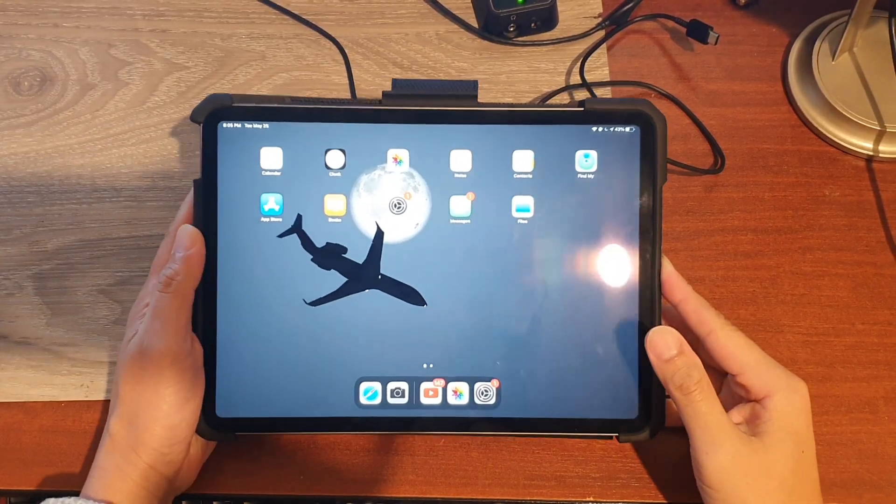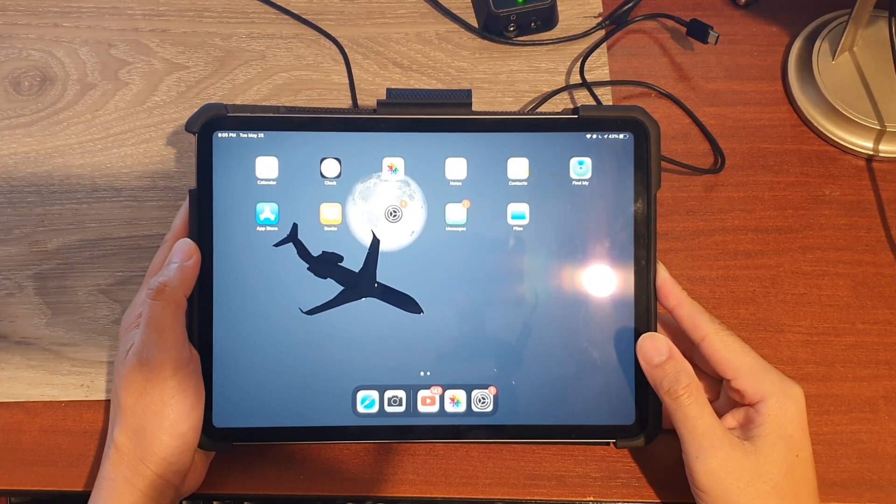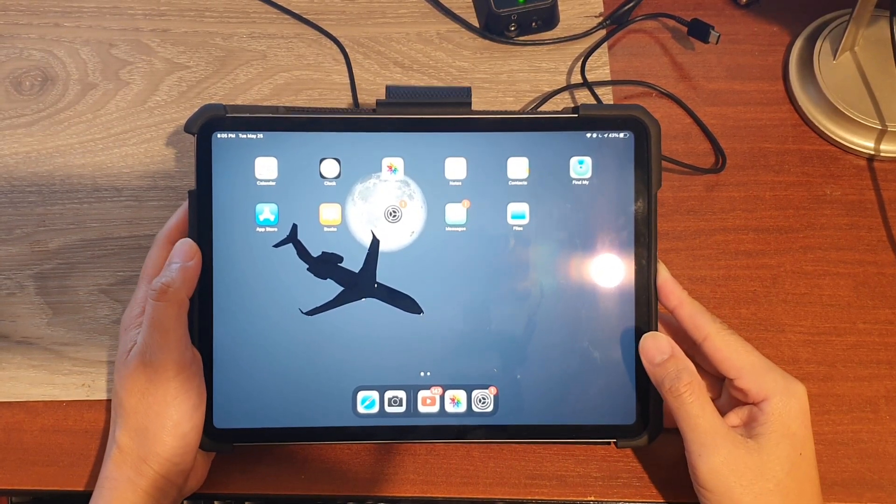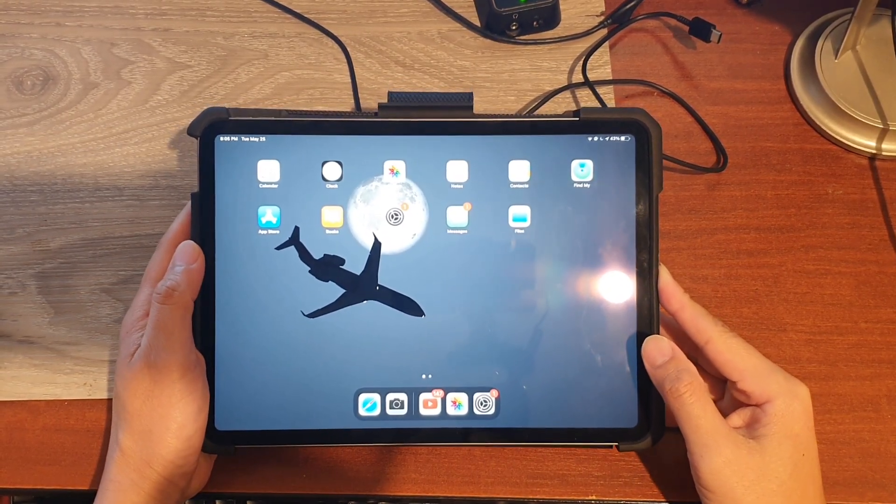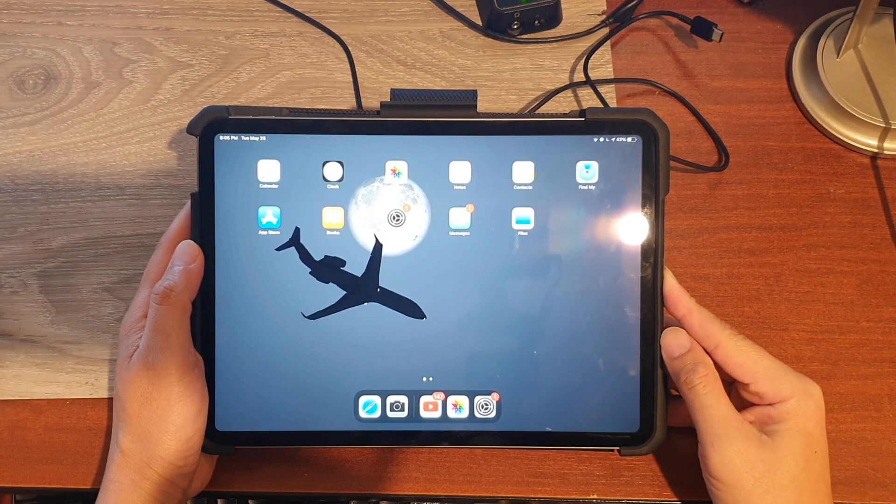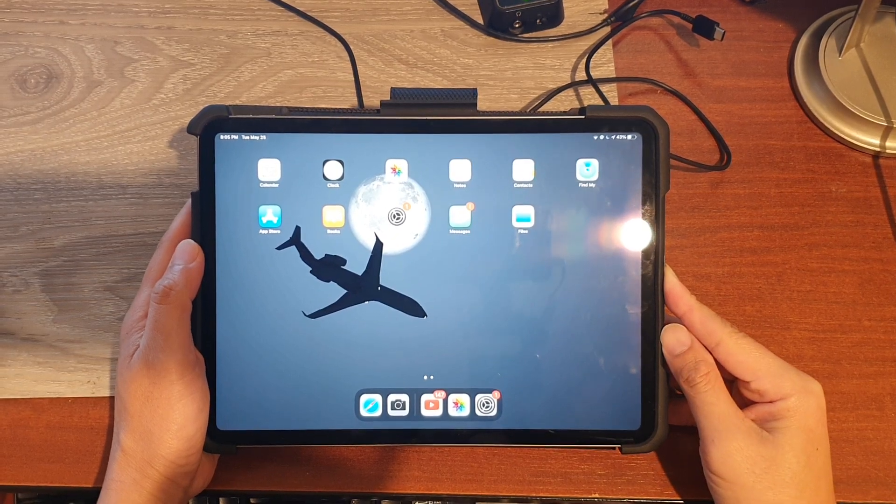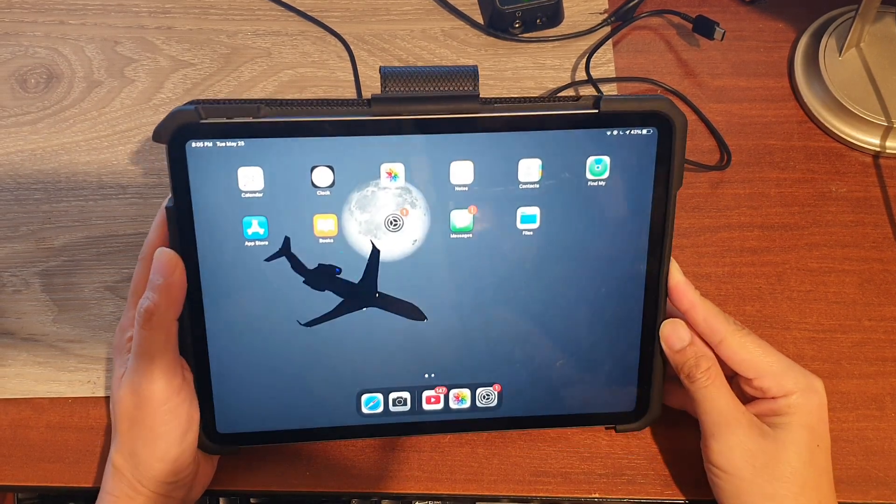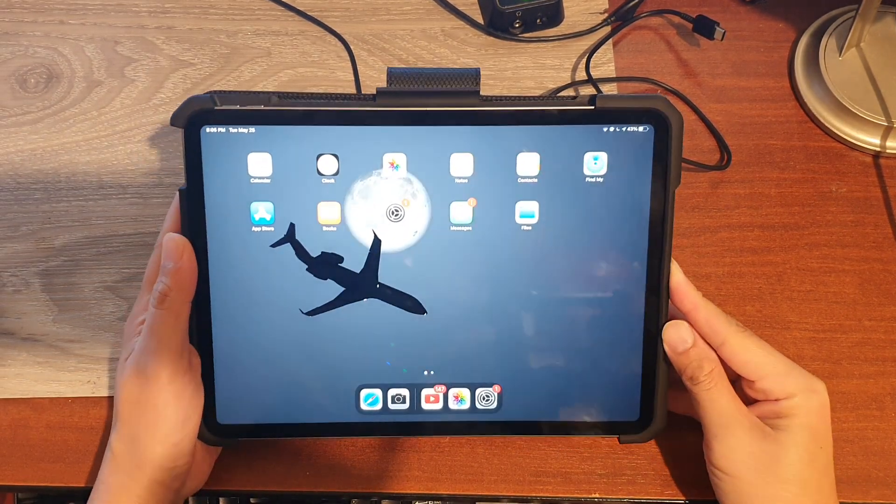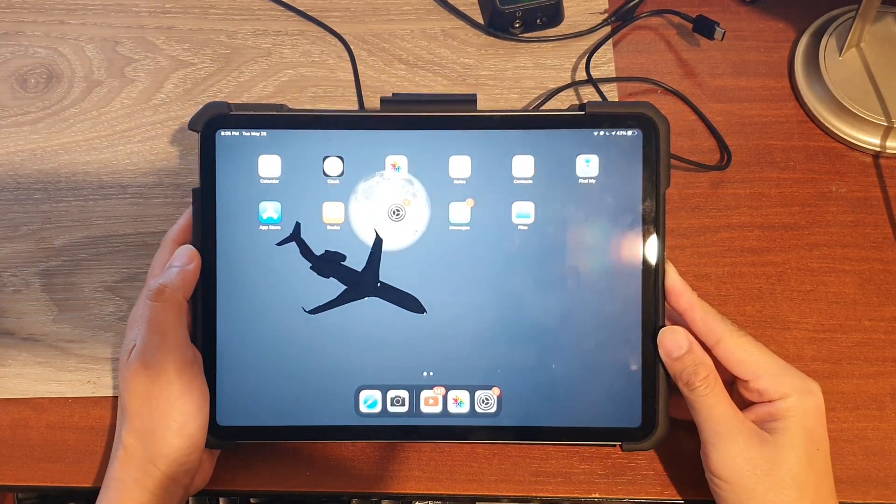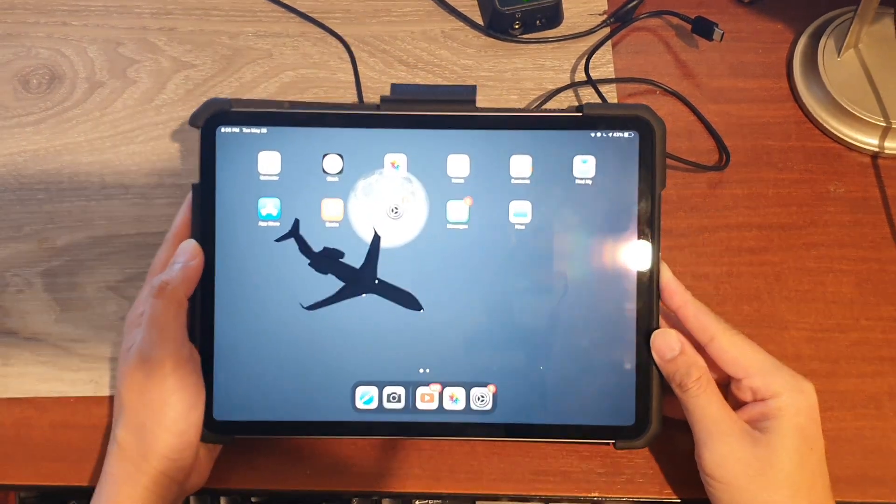Hi, in this video we're going to take a look at how you can boot your iPad Pro 2021 into recovery mode.